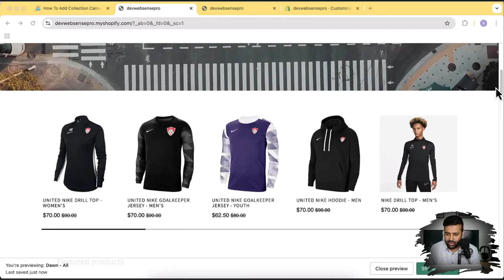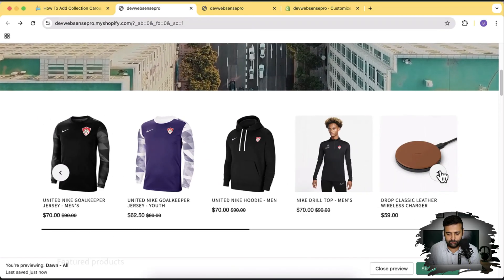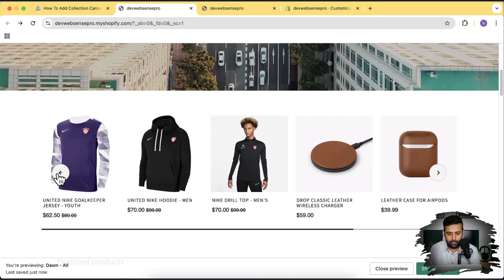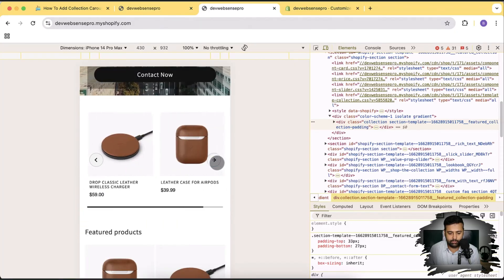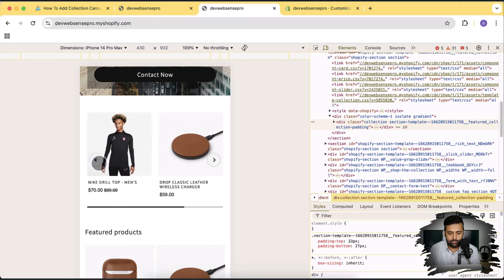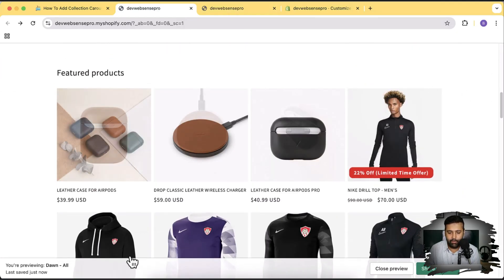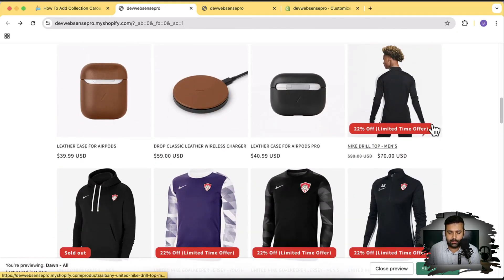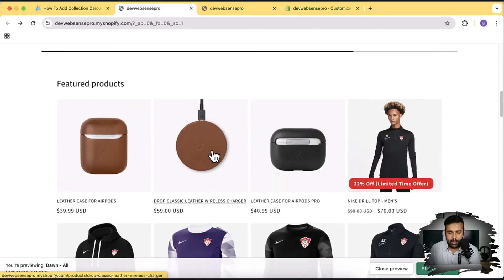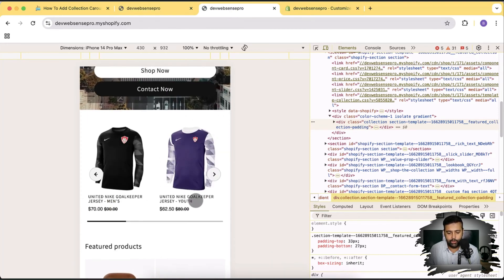Let me show you how this collection carousel slider is going to look. As you can see on my screen, that's my collection carousel slider. And if we take a look at the mobile version, that's how it looks — that's how it looks in the mobile version.